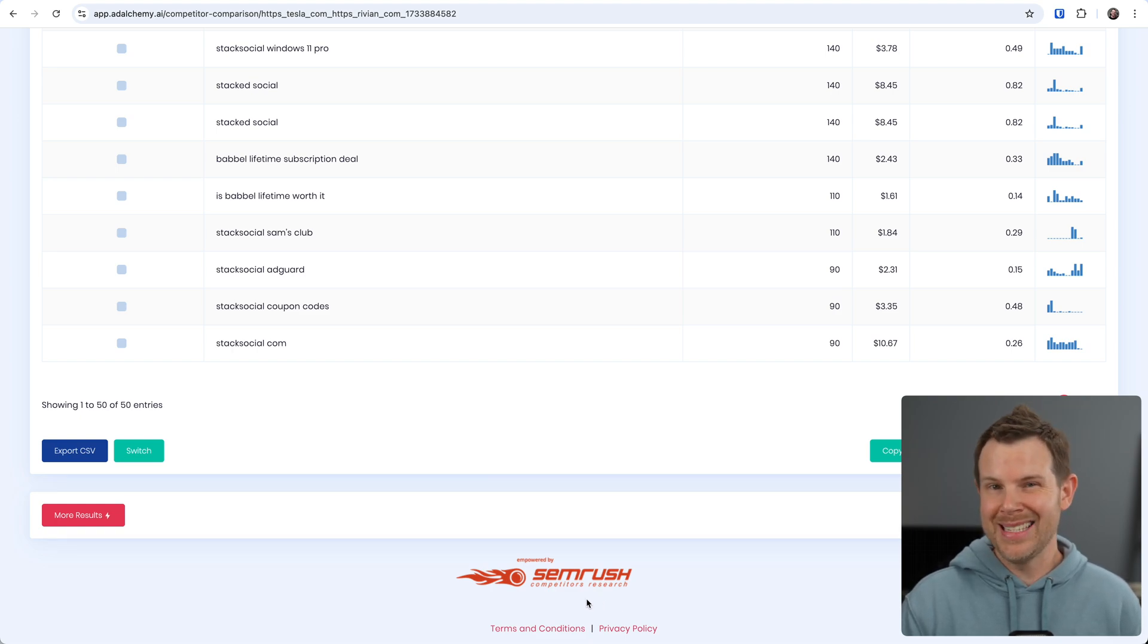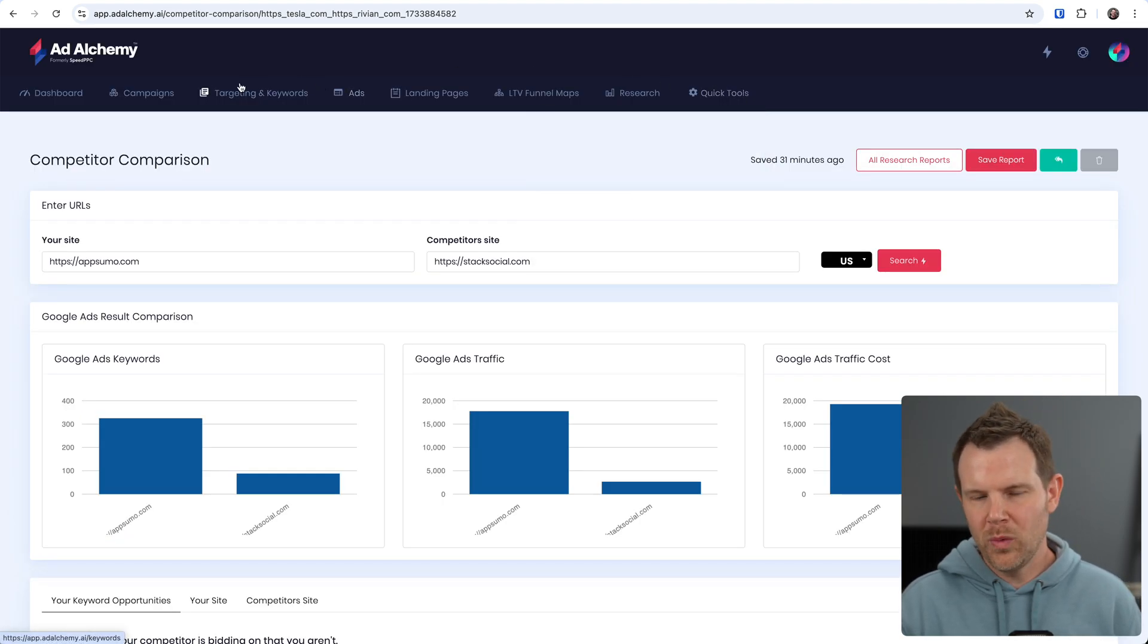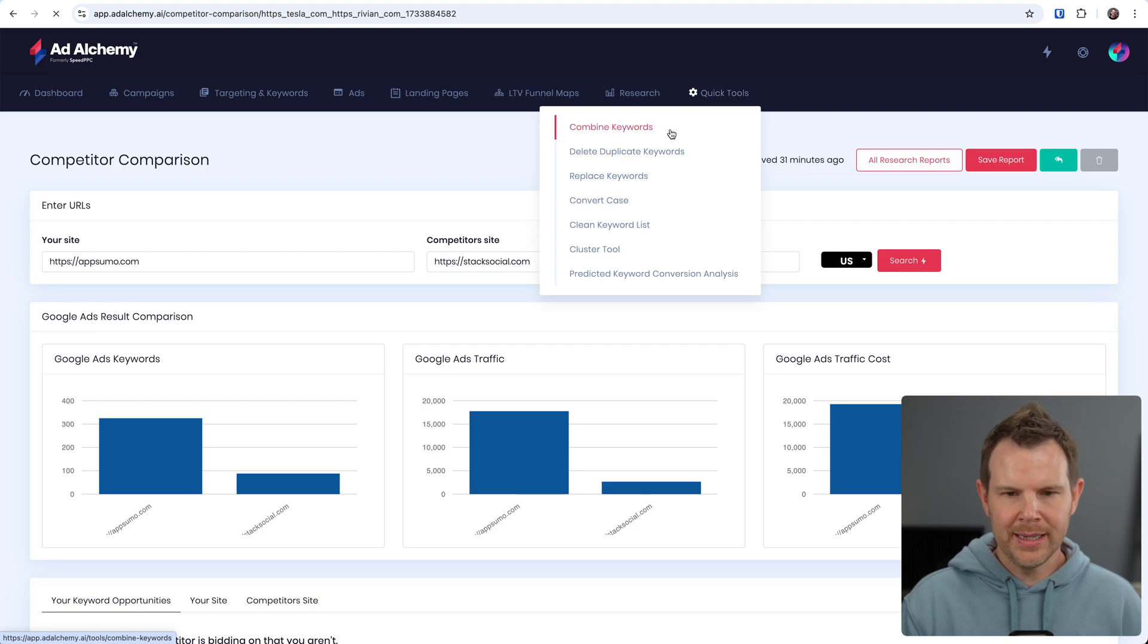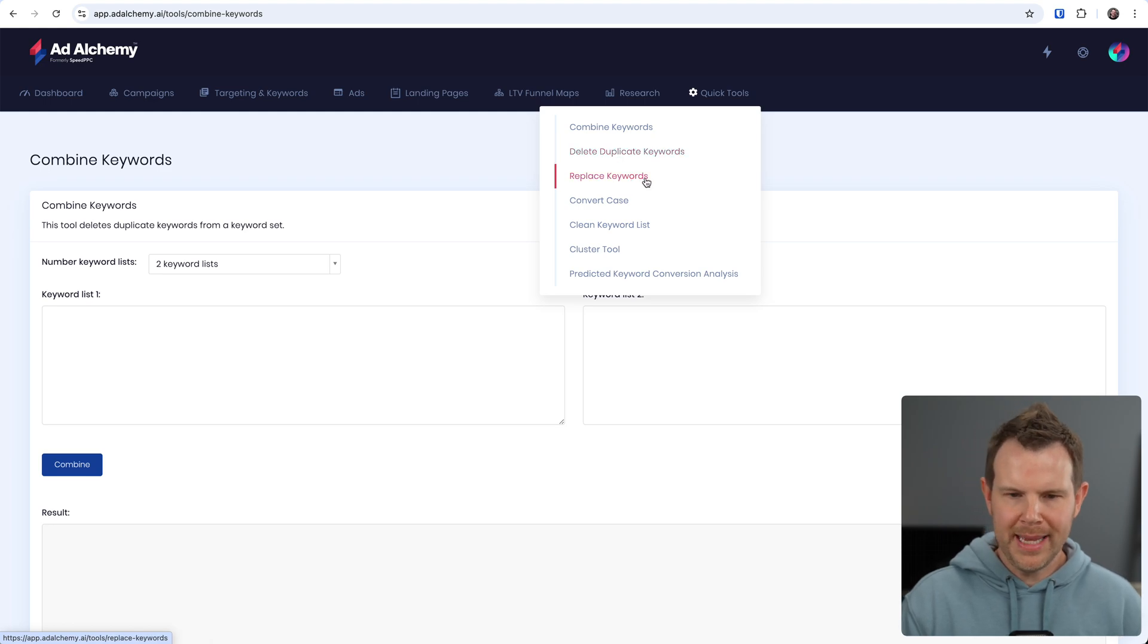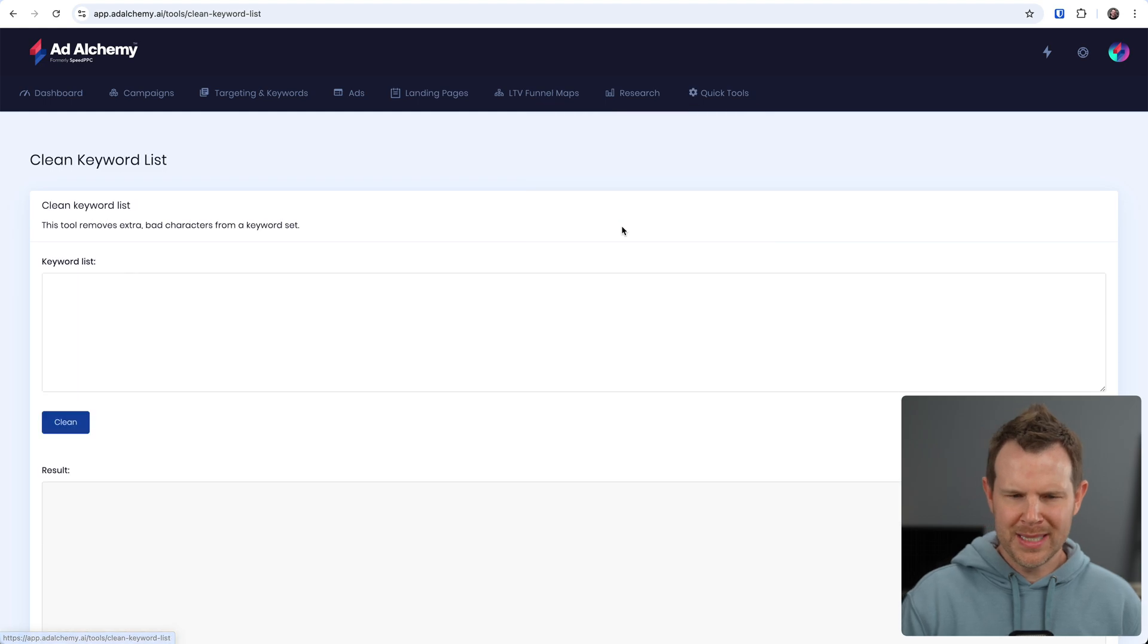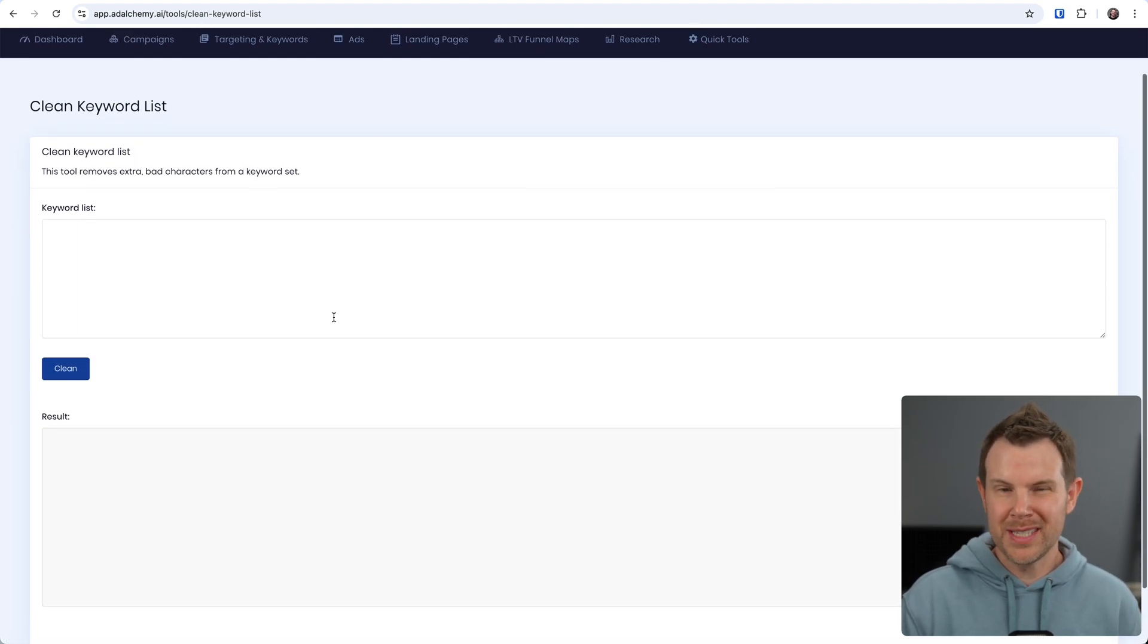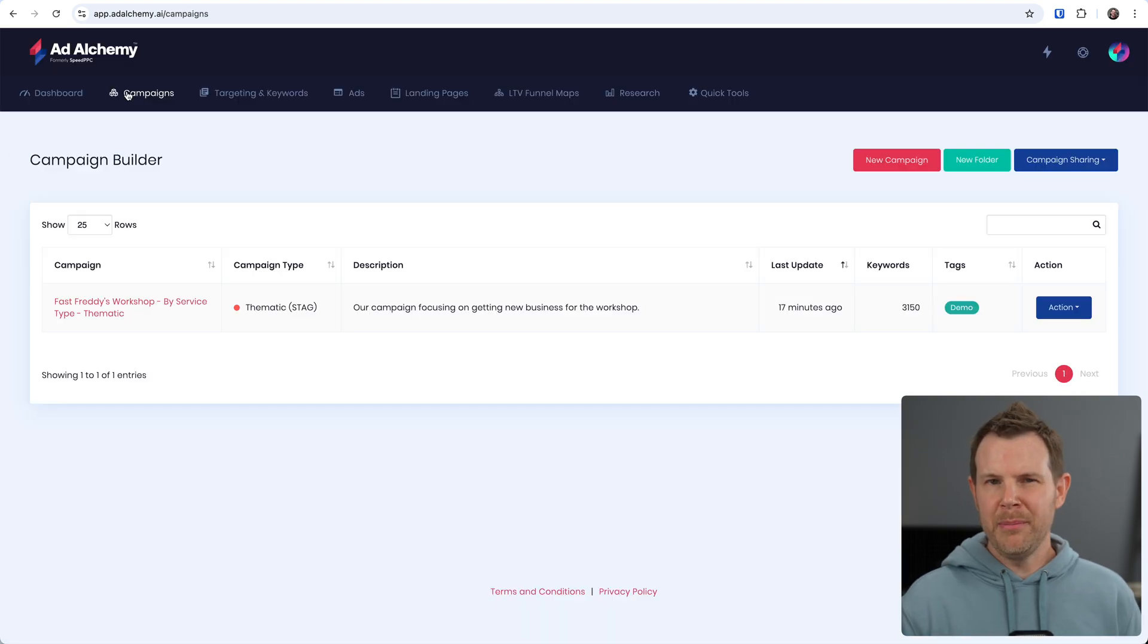And to top things off, if all of this wasn't enough, we can go over to the quick tools where we can see they can combine keywords for us, they can delete duplicate keywords, replace keywords, convert case, clean lists, cluster tools. These are all little simple form tools. You probably have seen things like this before, but it's really nice to have them just right here, easy access.